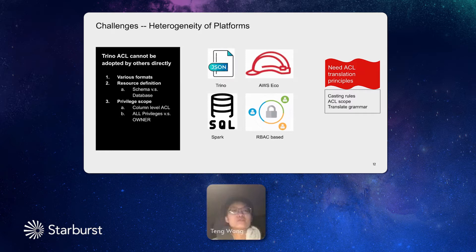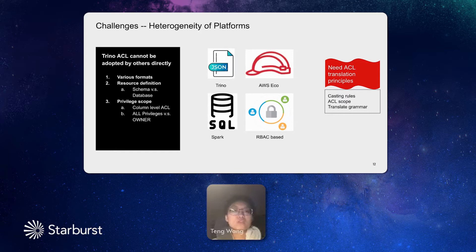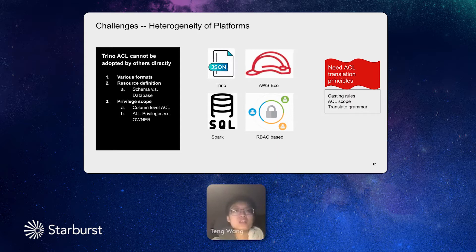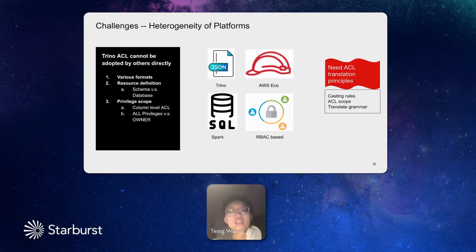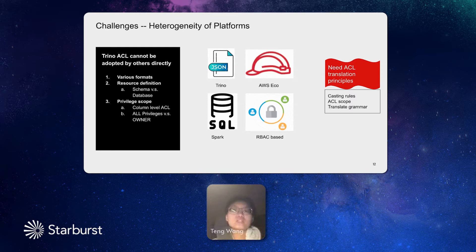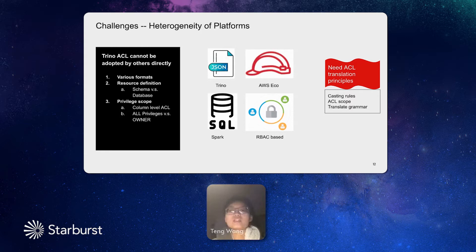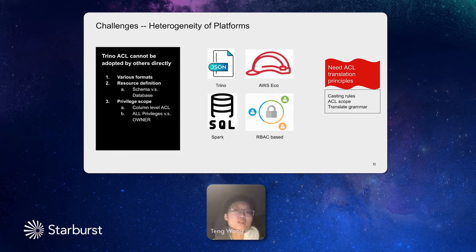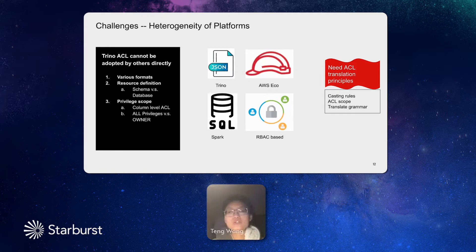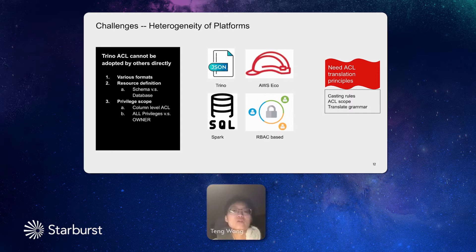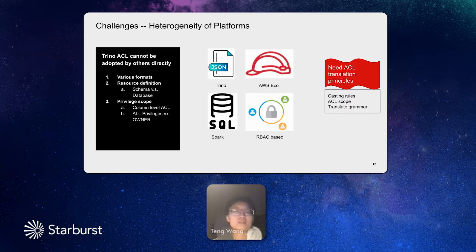So we have these kinds of different platforms, managing ACL in different formats. We need such kind of translation principles to make sure that we can cast the central, we need to cast the data access into different formats and being adopted by these platforms. And this translation process, including the casting rules to resolve the resource definition, and it needs ACL scope to define that, for example, if some platform does not support column level, how to set the casting rules. And including a translating grammar, for example, if it's translating to a file, or to a SQL command, and all these should be predefined.